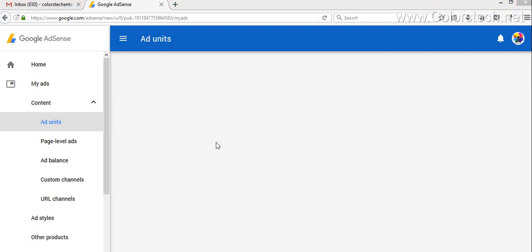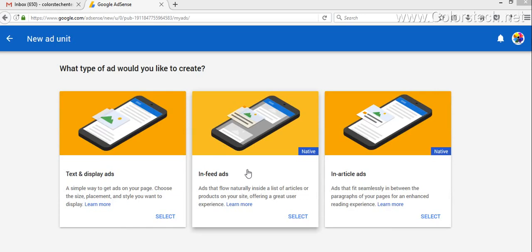When you click New Ad Unit, a window will come asking you to select the type of ads you want to display. There are two types of native ads that AdSense is currently offering right now.